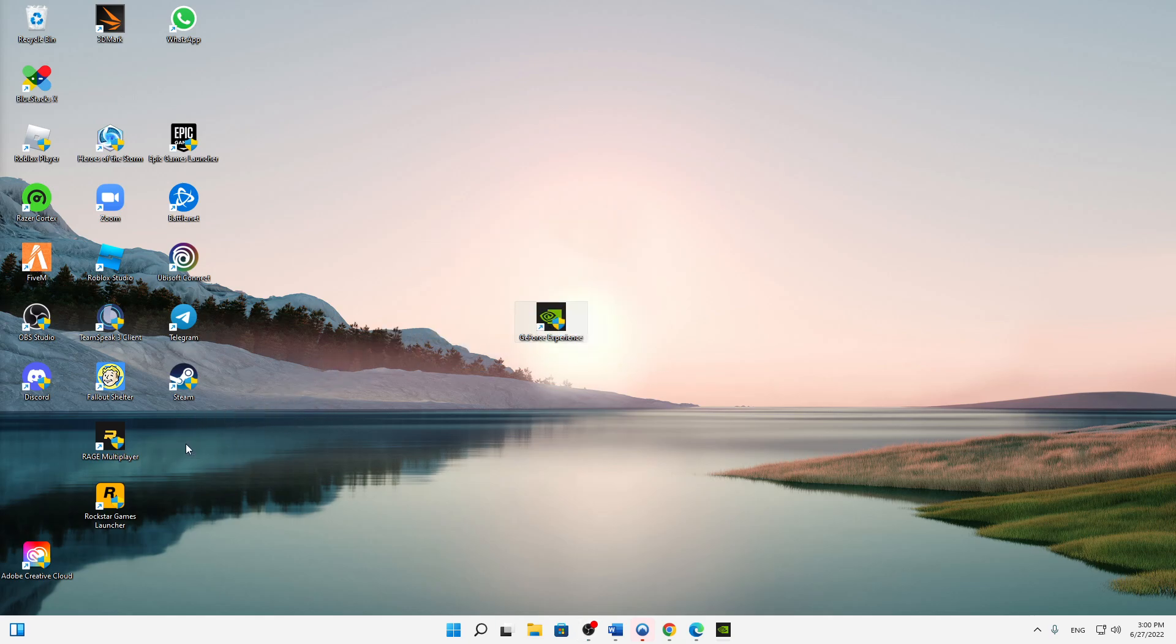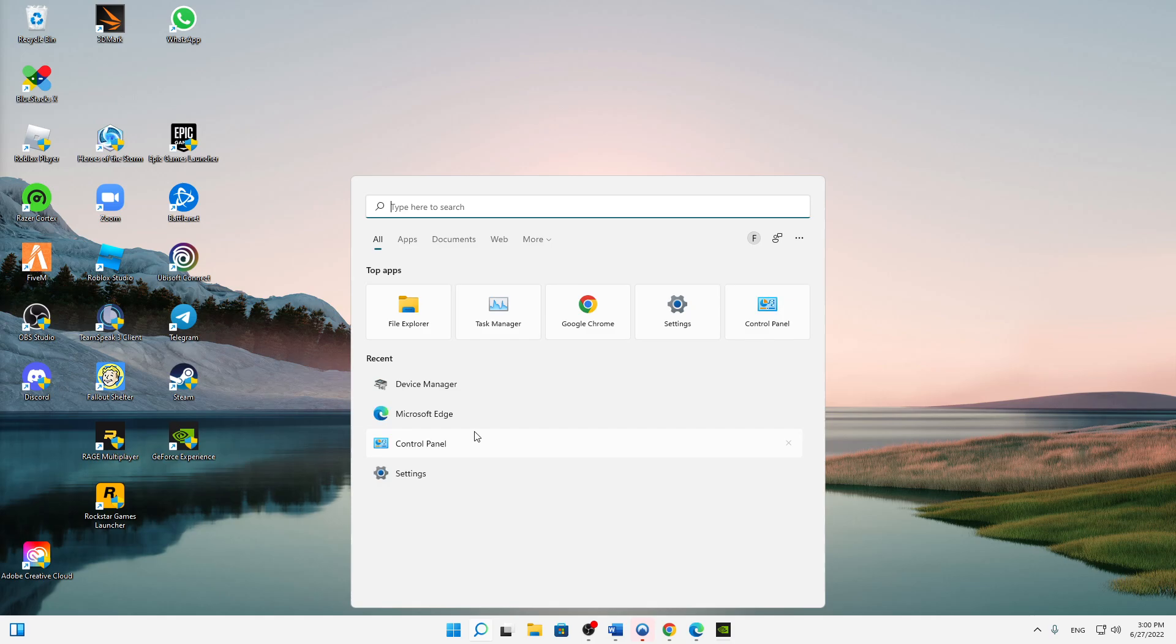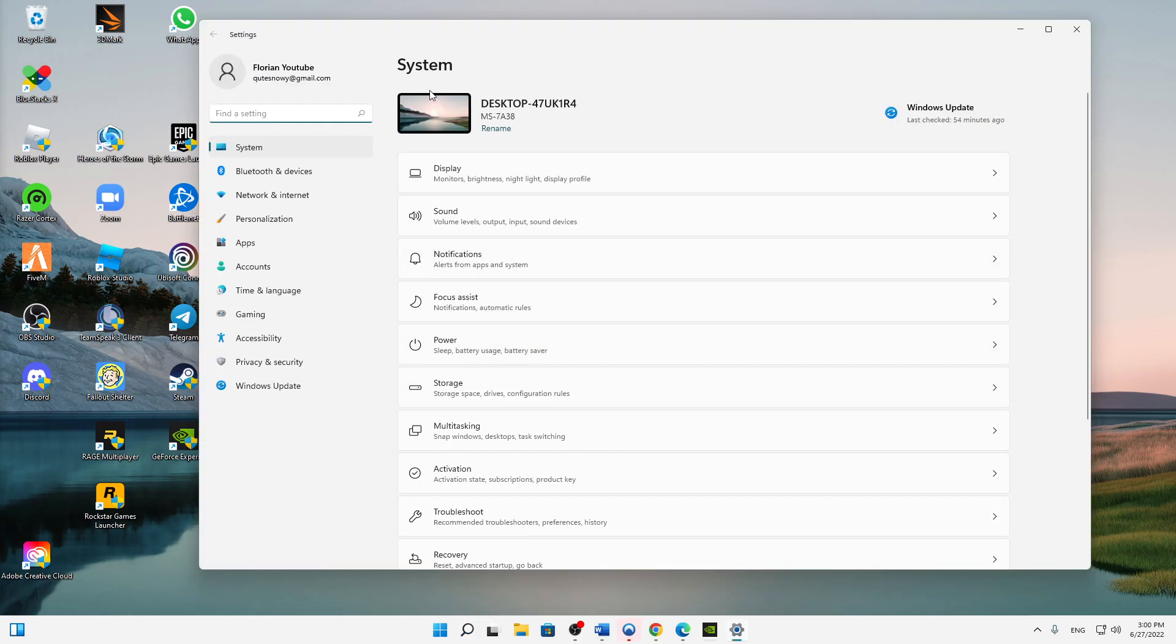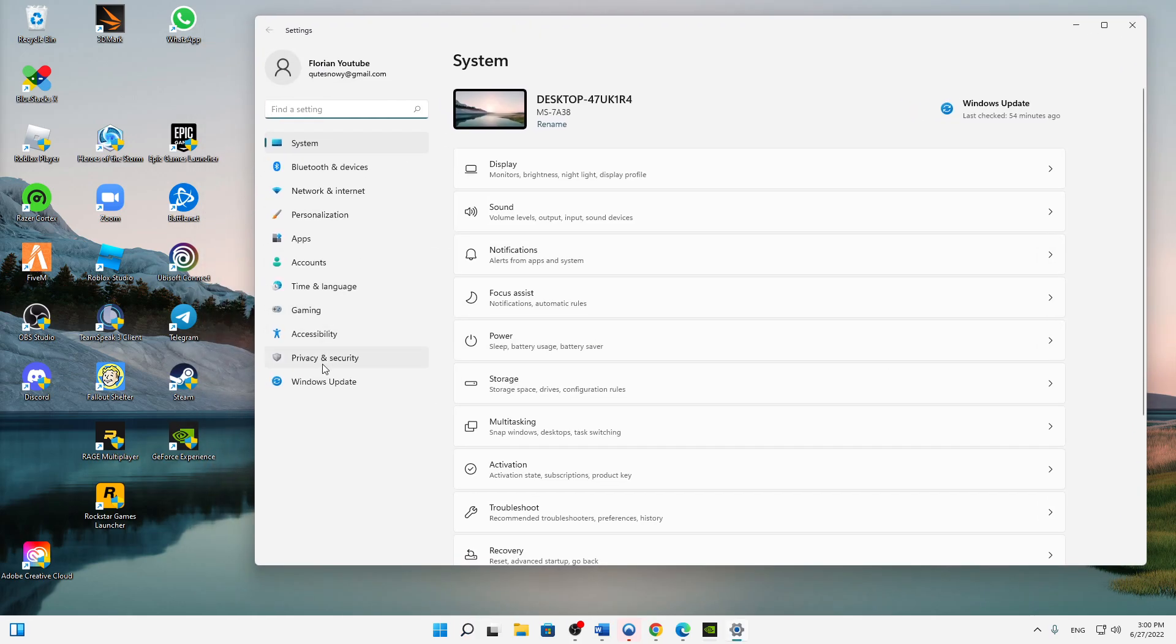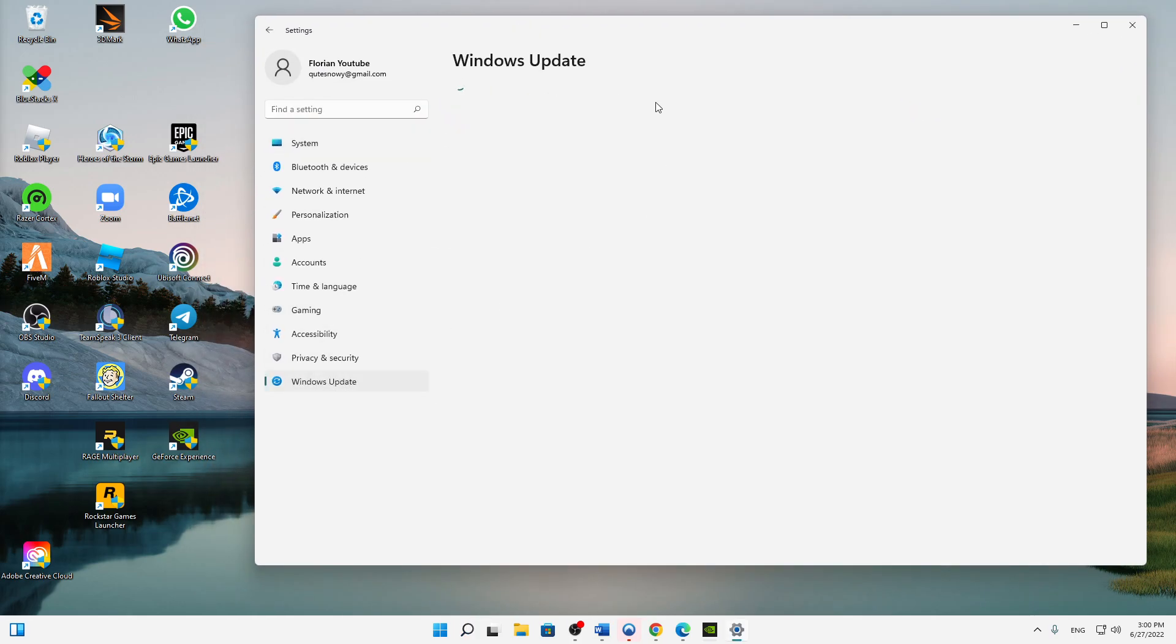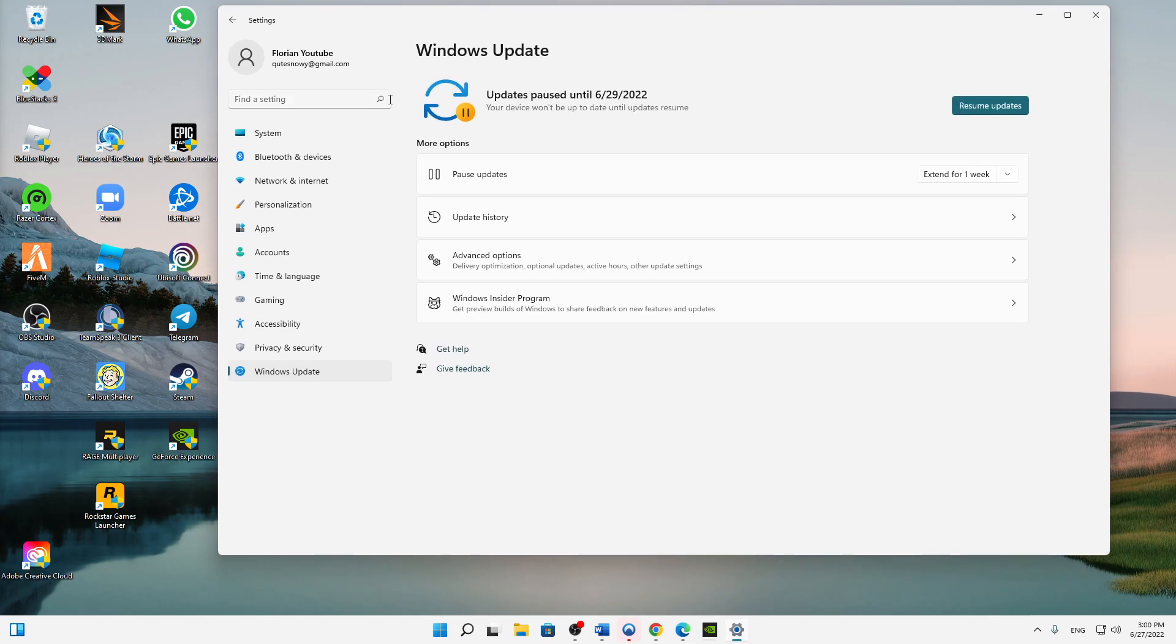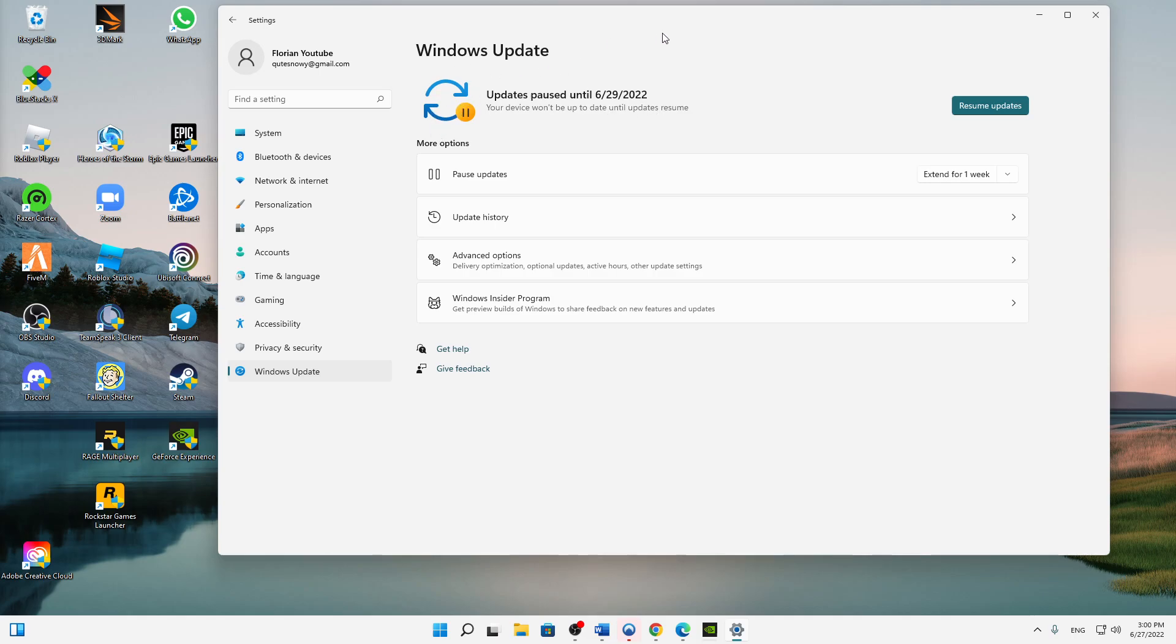And then the next thing you need to make sure that you have updated your Windows to the latest version. So just get in the settings, just search Settings and then click on Windows Update. And here make sure that you have downloaded and updated the latest version of Windows, whether it's Windows 10 or 11 doesn't matter. Just make sure that you've updated all updates.